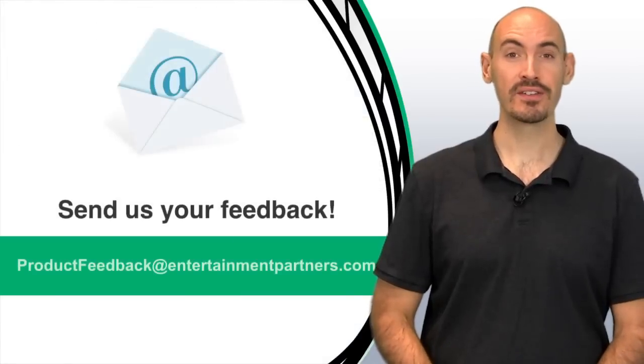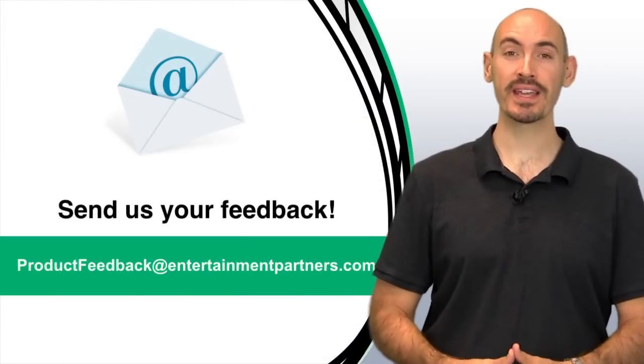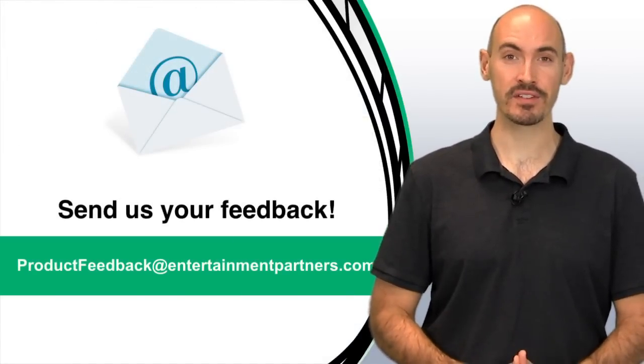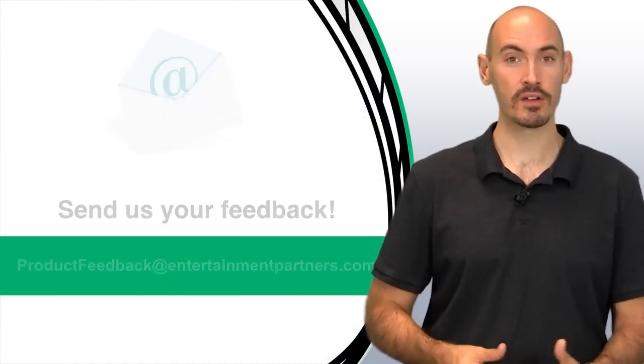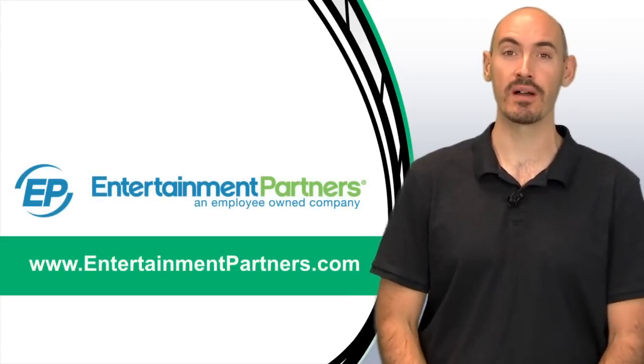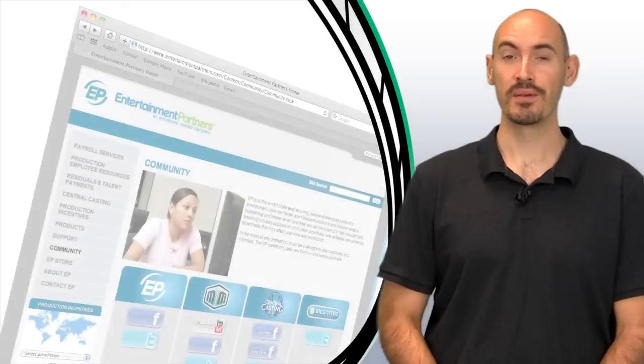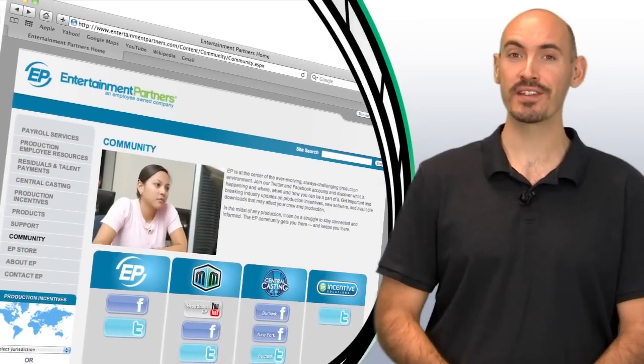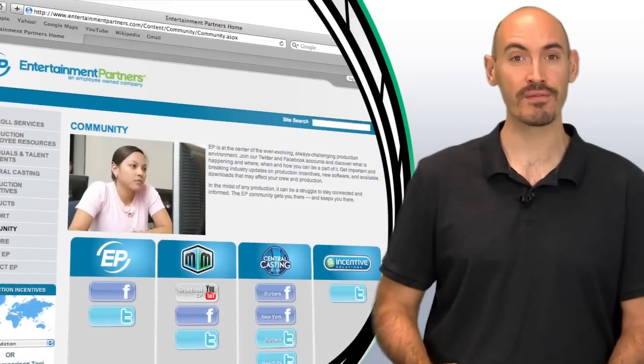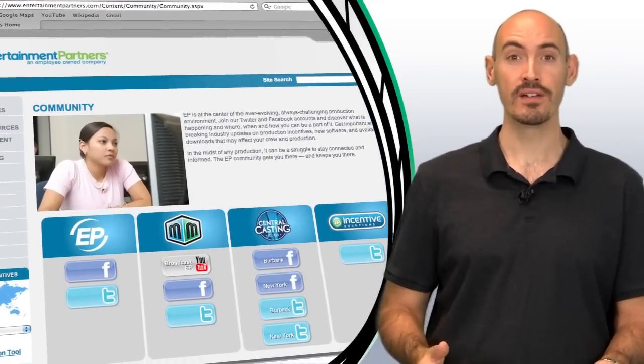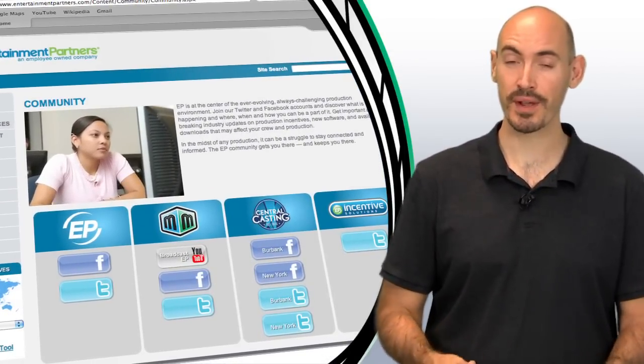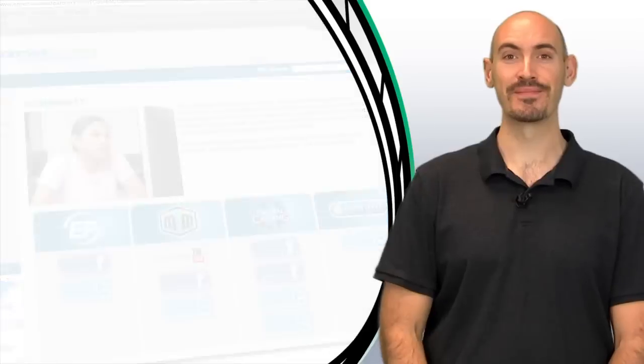You can send that to productfeedback@entertainmentpartners.com. Also be sure to check entertainmentpartners.com for all our products and services, and while you're there, check out the community page where you can find ways to follow us on Twitter, friend us on Facebook, or subscribe to us on YouTube. Thanks for watching!